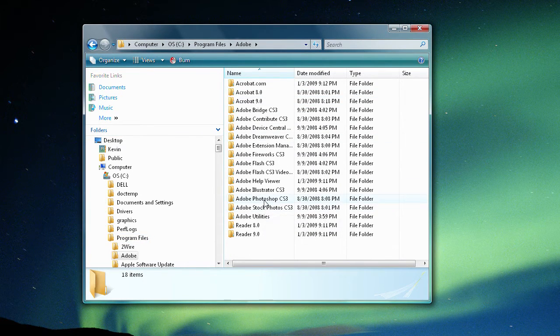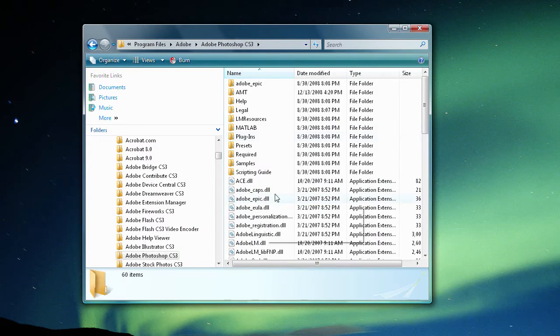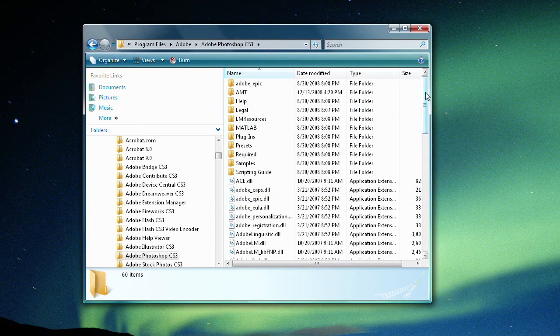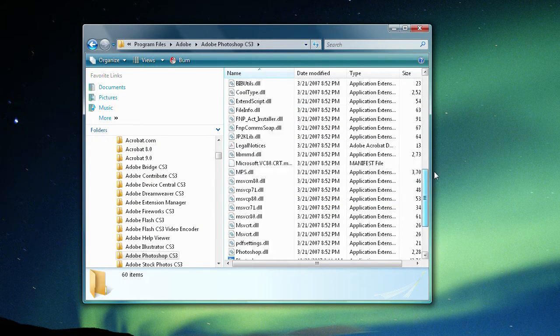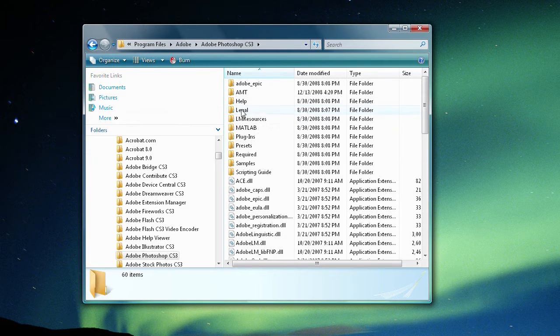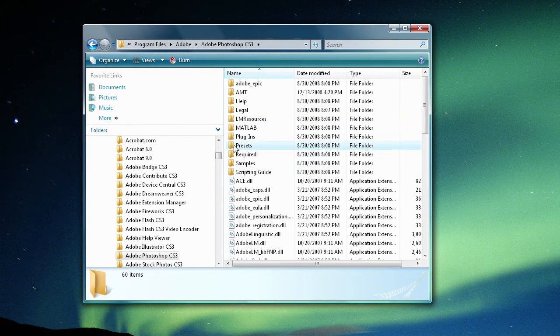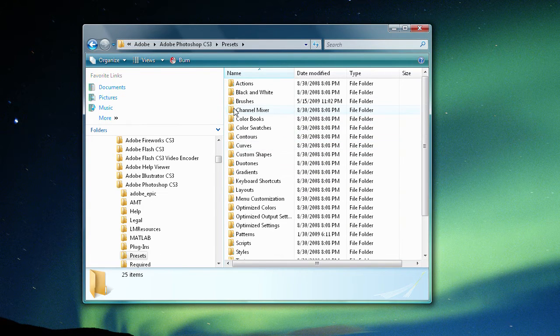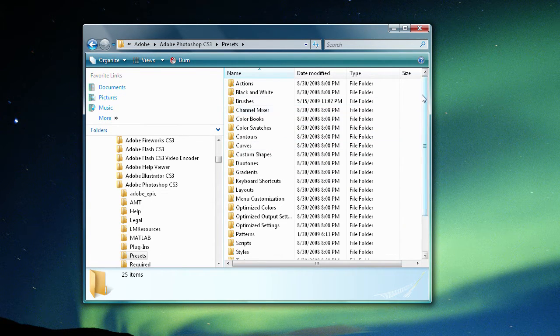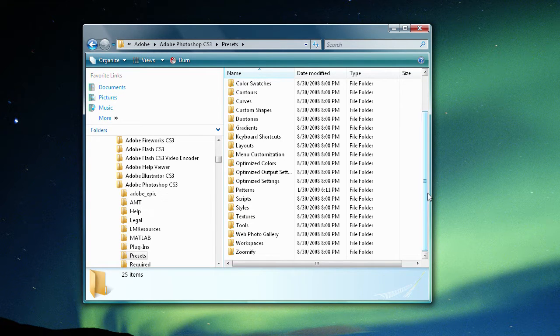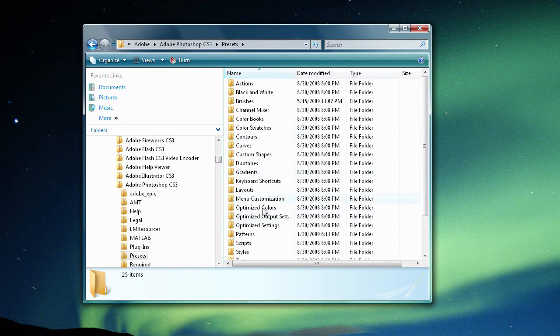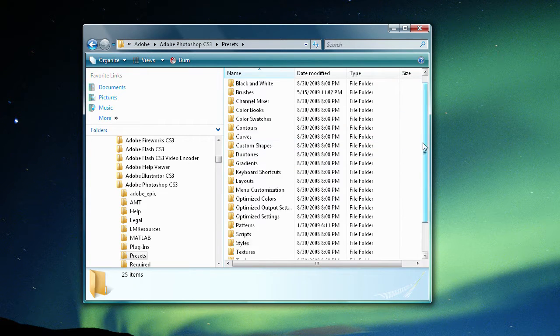And then find Photoshop and double click on that. So now you see all the files that have to do with Photoshop. So we're looking for the one that says presets. So double click on that. And now you see a bunch of folders that are pretty much anything that you can upload into Photoshop and mess with.